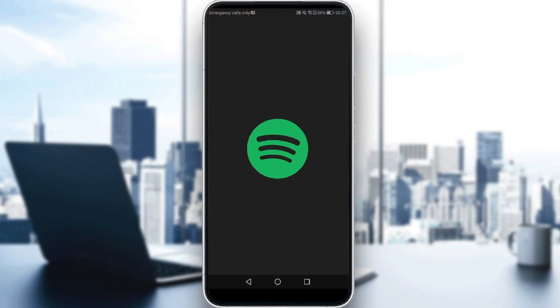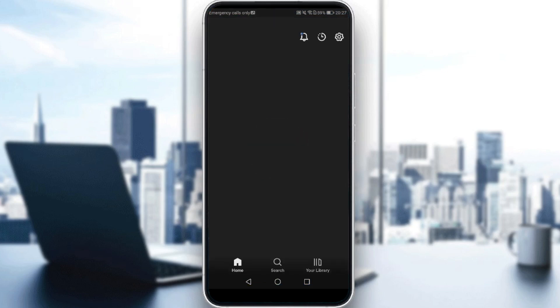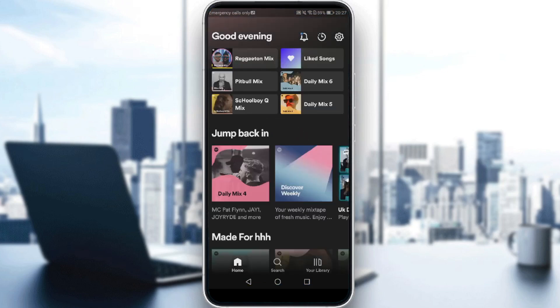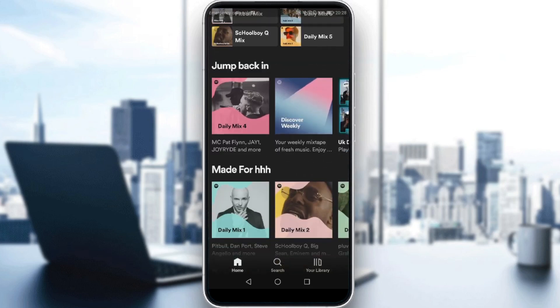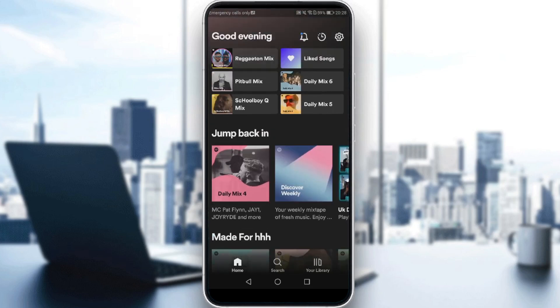So let me launch my Spotify first and wait until it loads. As you can see here, we have Spotify open. First of all, if we want to see the people who liked our playlist, we need to create a playlist first.